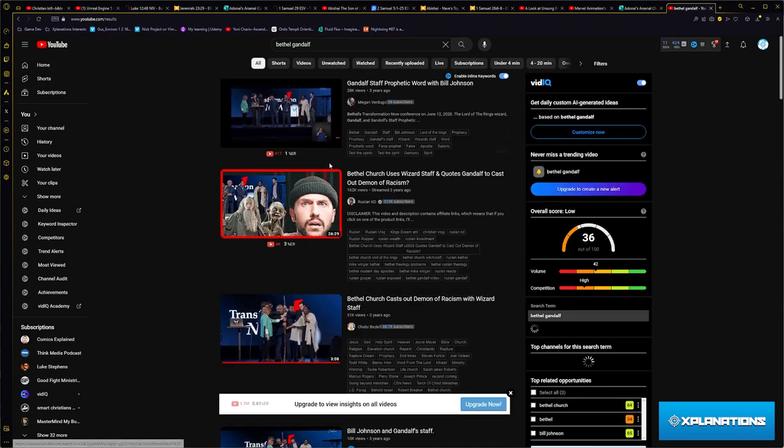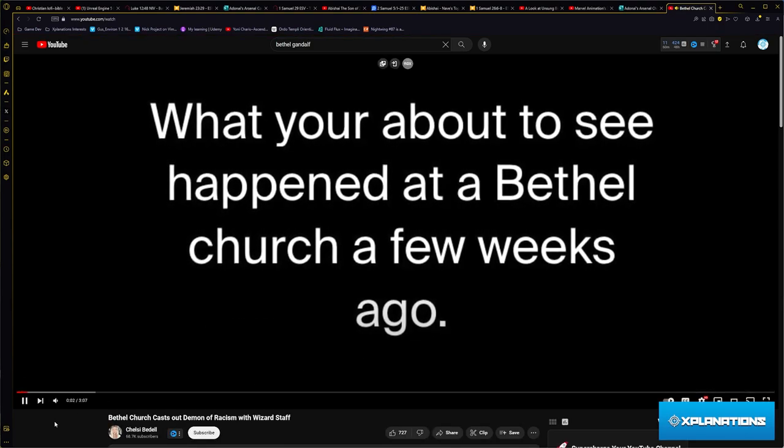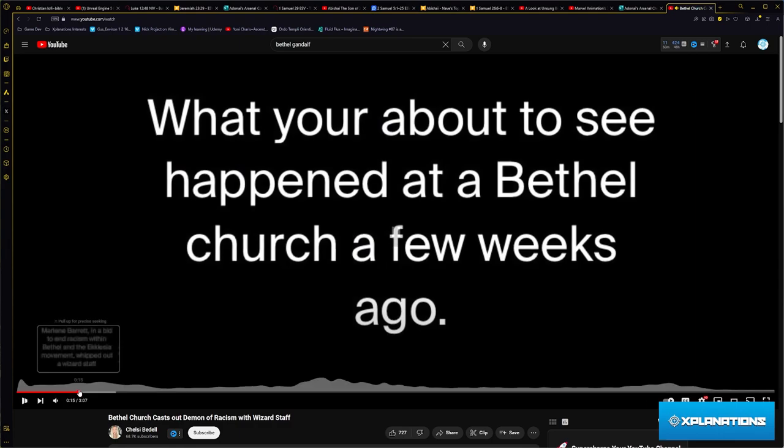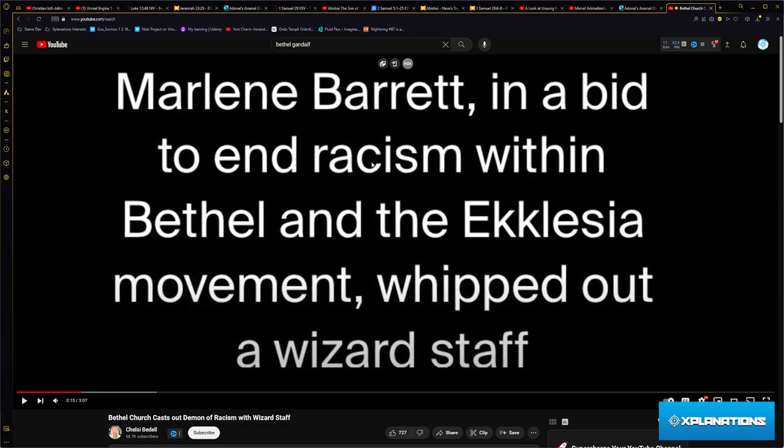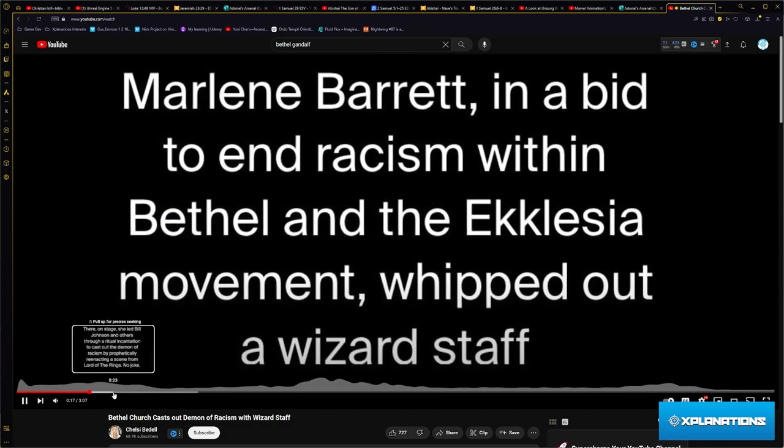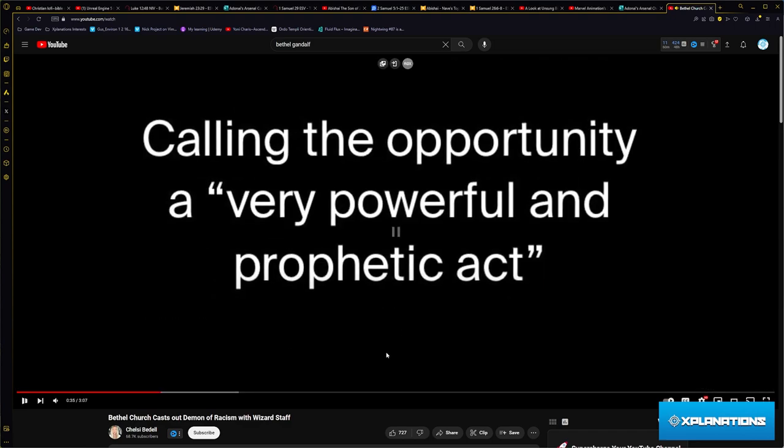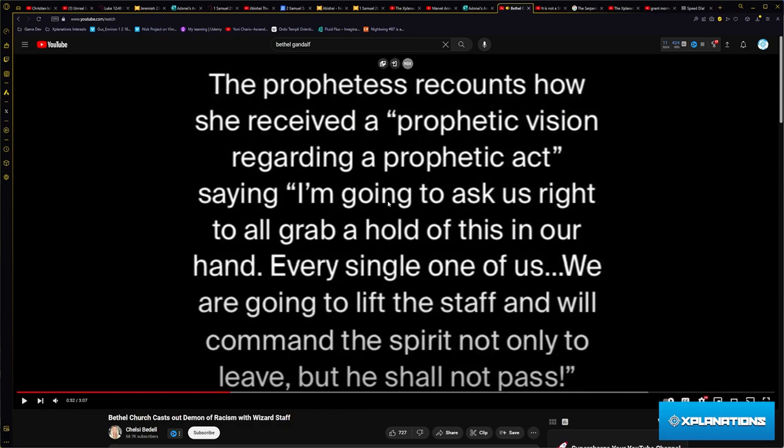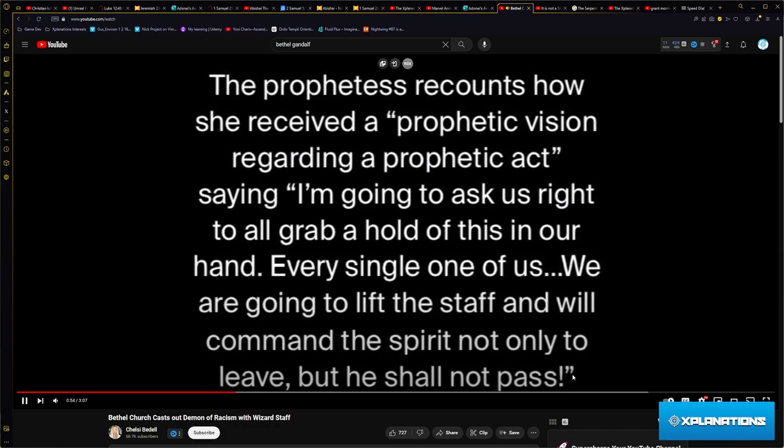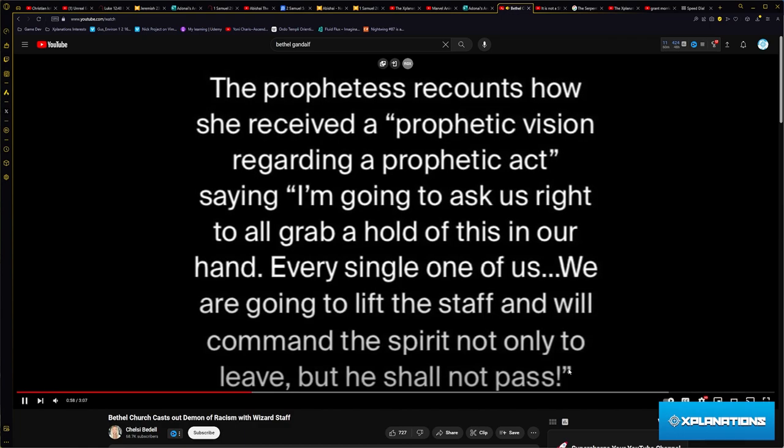So I saw that aspect of spiritual warfare. Bethel, when they were doing spiritual warfare and they used the staff of Gandalf to stop the demon of racism. I don't know if you guys saw this. In a bid to end racism within Bethel and the Ecclesia movement, they whipped out a wizard staff.